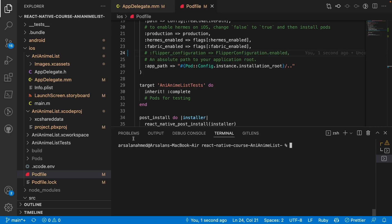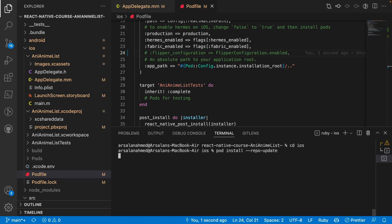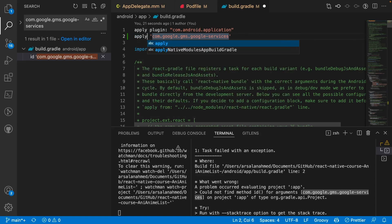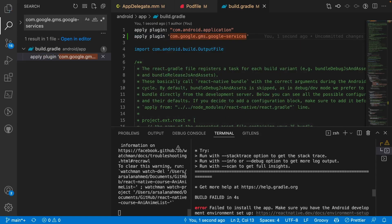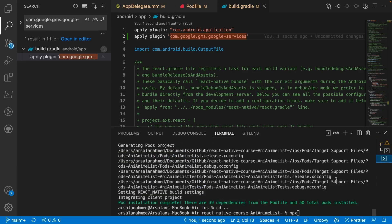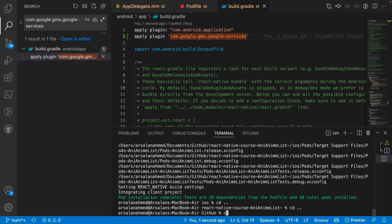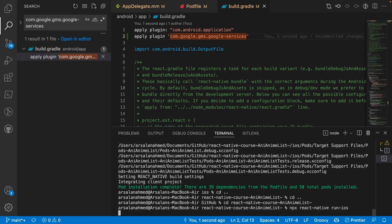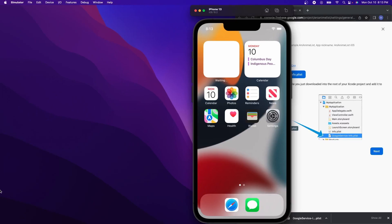To install pods, do cd ios and then run pod install --repo-update. There was also a small typo to fix — instead of 'ID' it should be 'apply plugin'. Now we can go ahead and start up our app for both Android and iOS. cd into the react-native project, run npx react-native run-ios, and hopefully it should all work.